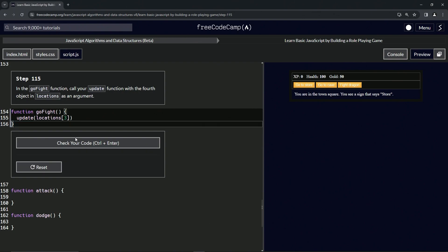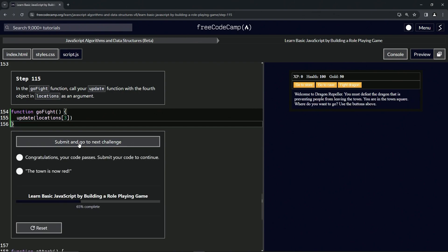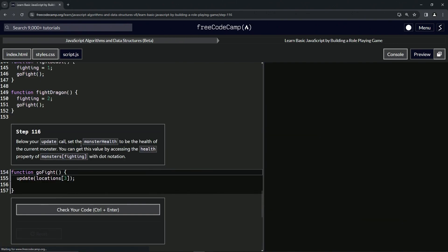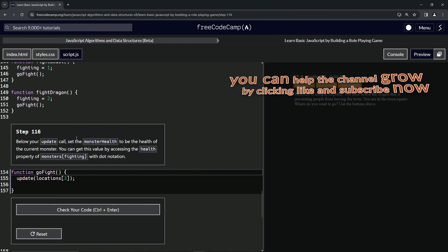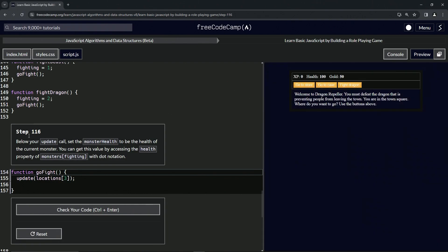Check the code, looks good, and submit it. All right, now we're on to step 116. And we'll see you next time.